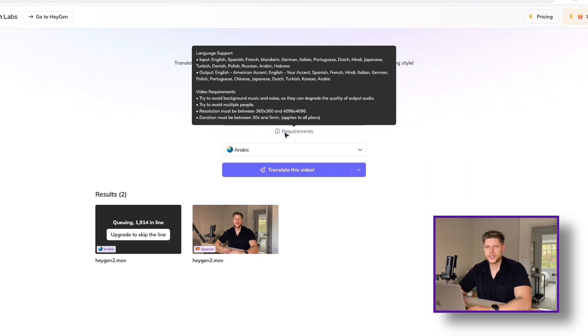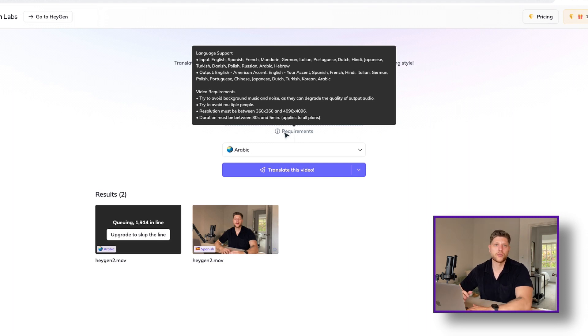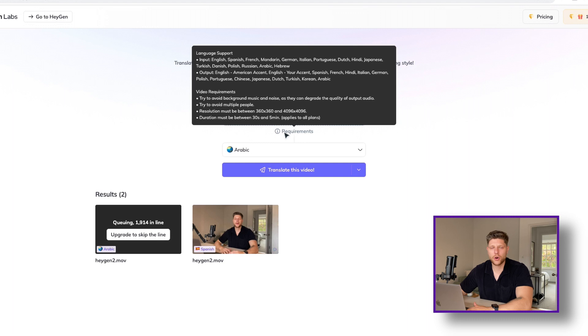Hygen also imposes a limitation on the video duration, which ranges from 30 seconds up to 5 minutes, as well as some limitation on the resolution.